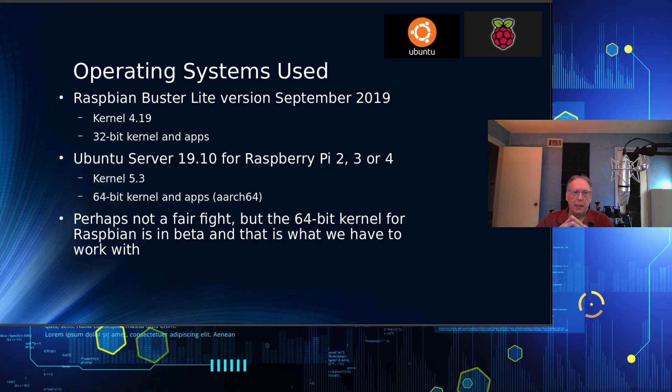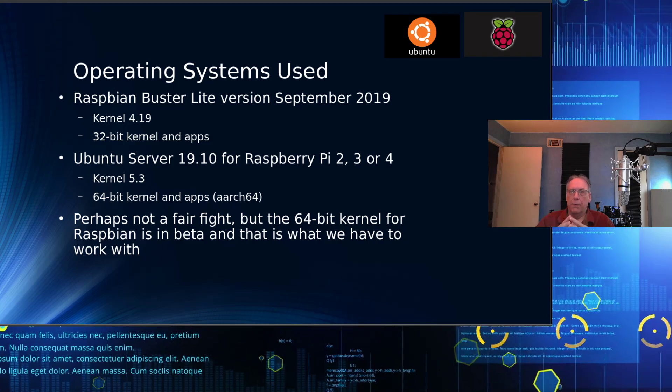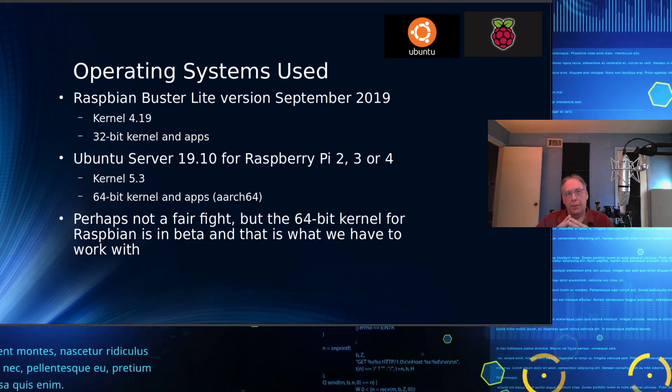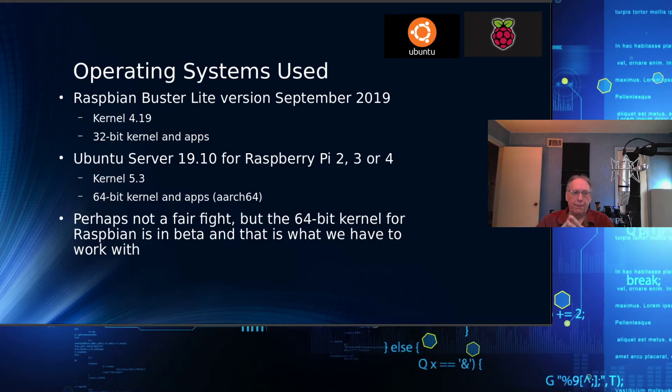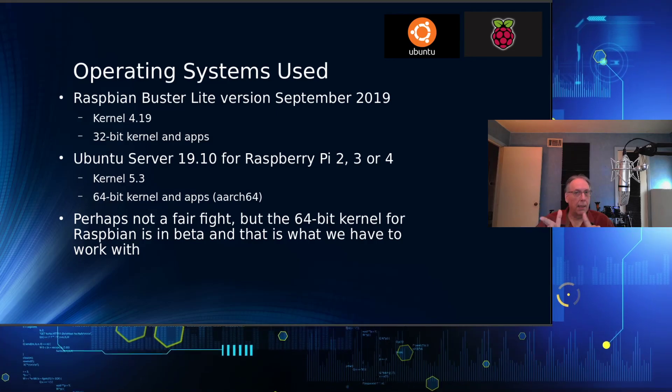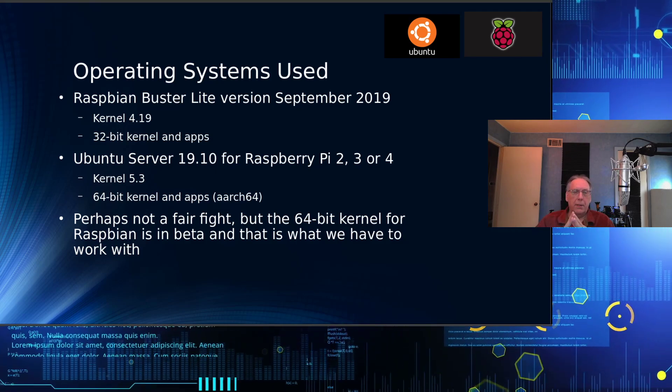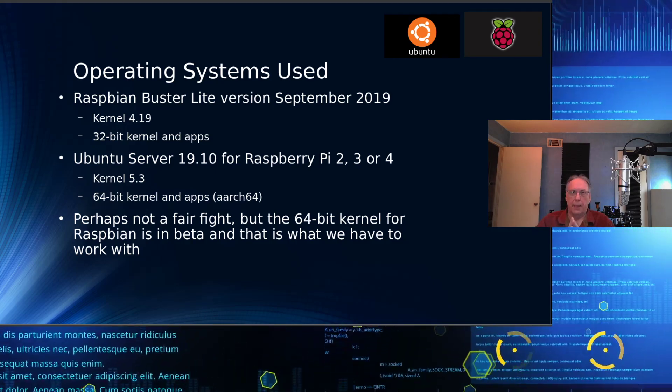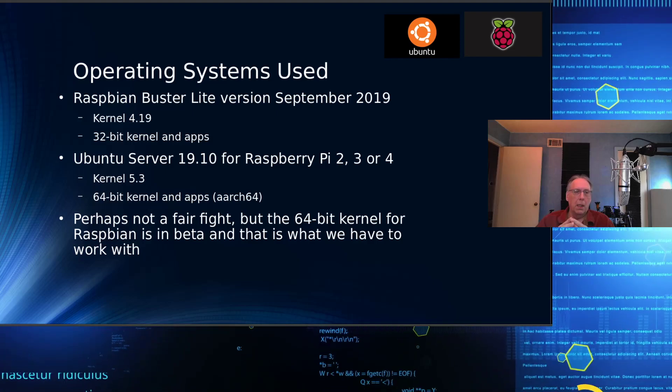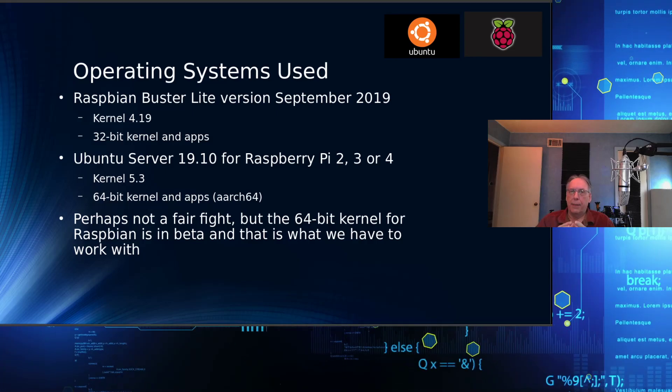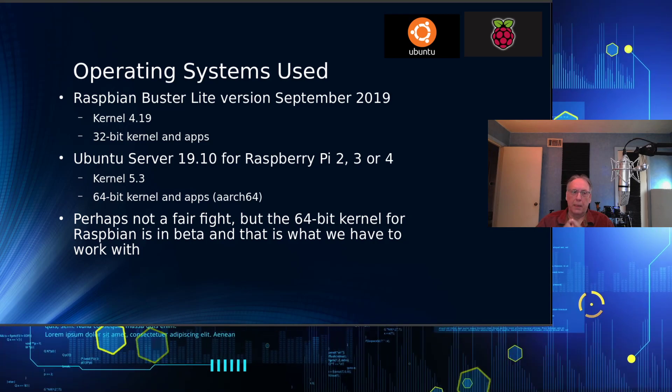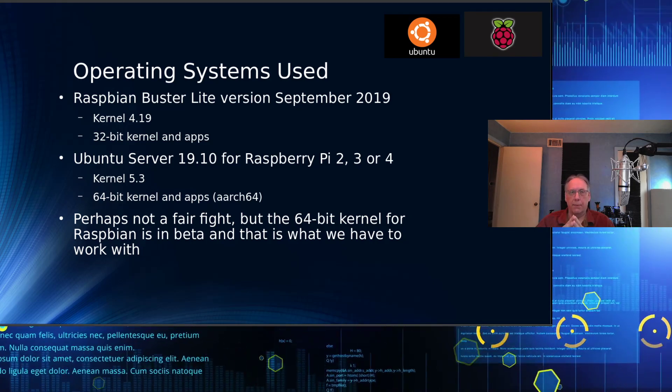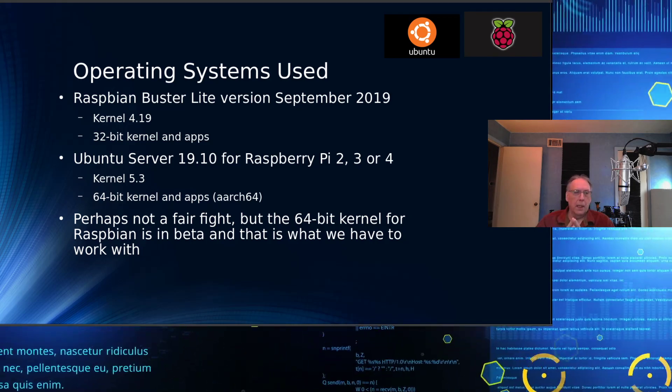The operating system I'm using is Raspbian Buster Lite version, which came out in September 2019. That's based on kernel 4.19, and it's a 32-bit kernel and 32-bit apps, compilers, and libraries. The Ubuntu server is 19.10 for Raspberry Pi 2, 3, and 4.